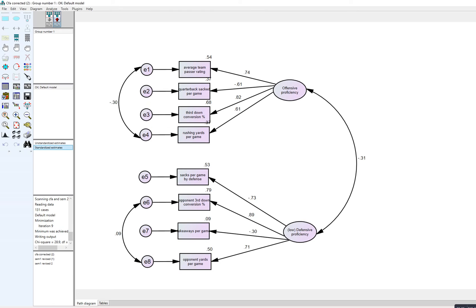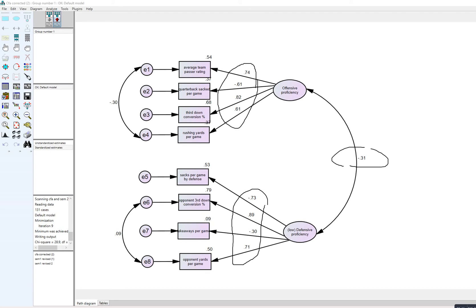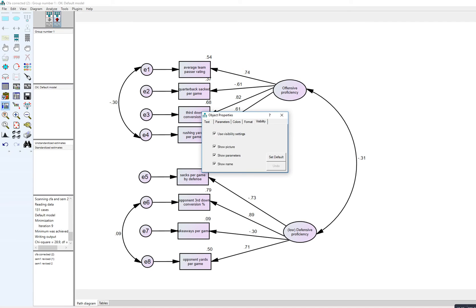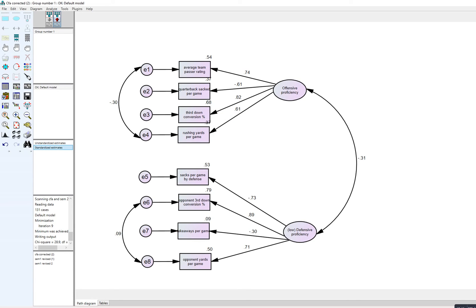Clicking Standardized Estimates shows the correlation between the two latent factors and standardized estimates for all loadings. Above those values are the R-squared values reflecting the proportion of variance accounted for in each indicator variable by its respective latent factor. You can also right-click any parameter, go to Object Properties > Visibility, and click Show Parameters to toggle whether specific indices appear in the diagram.